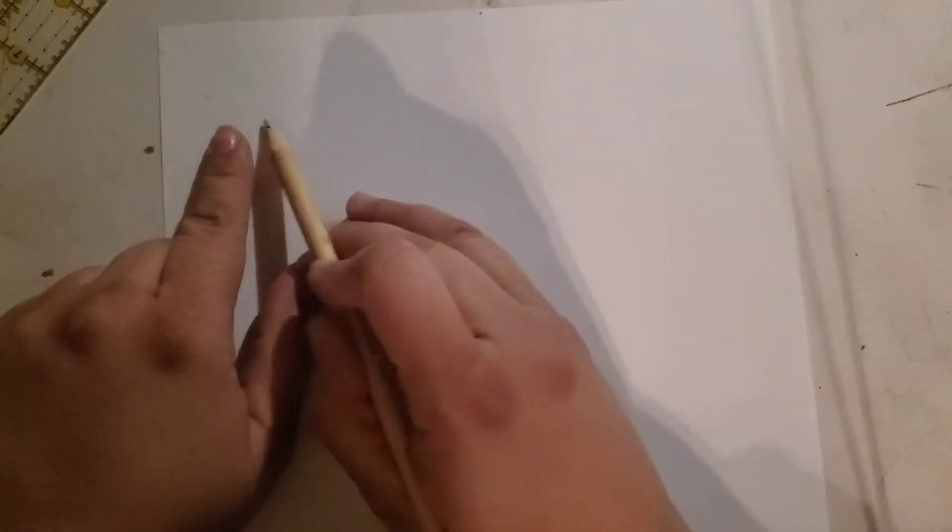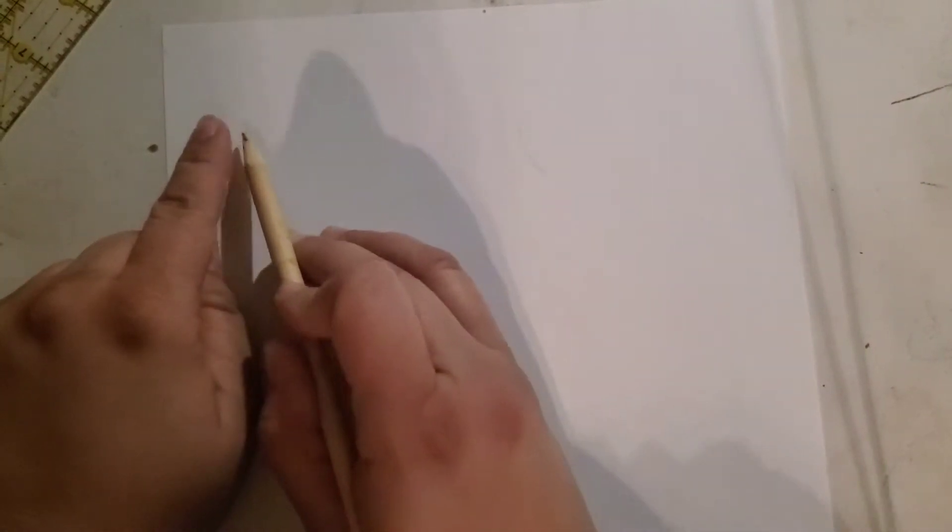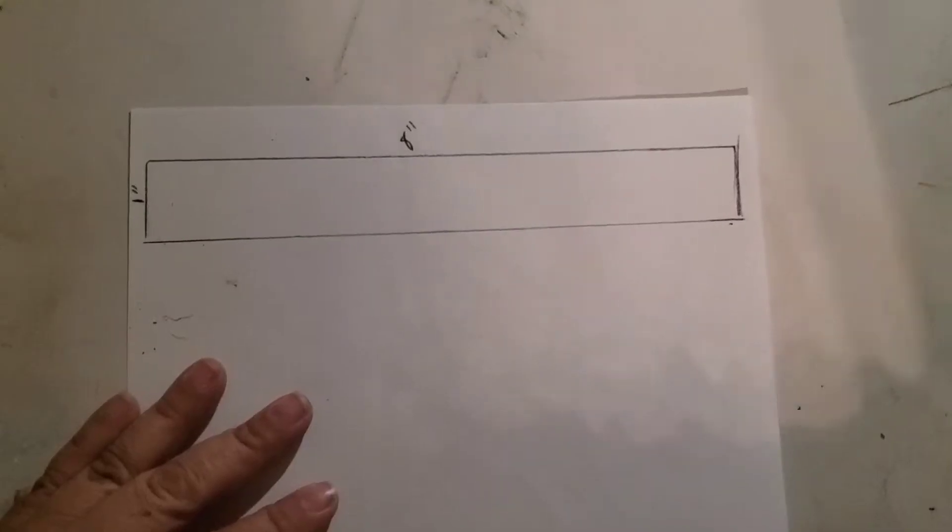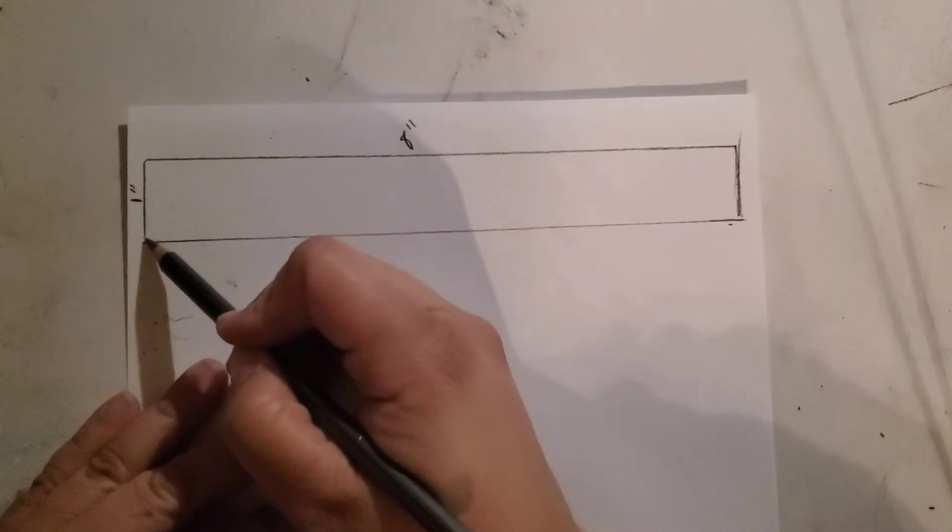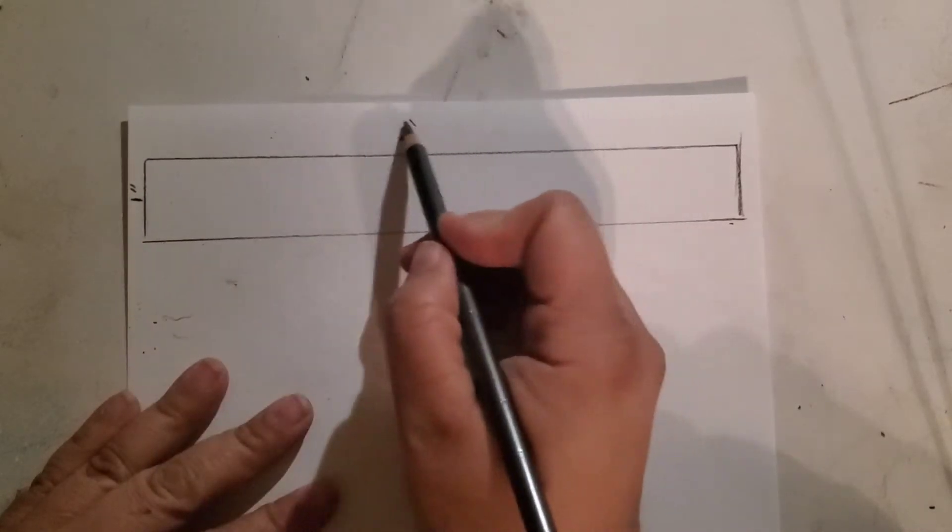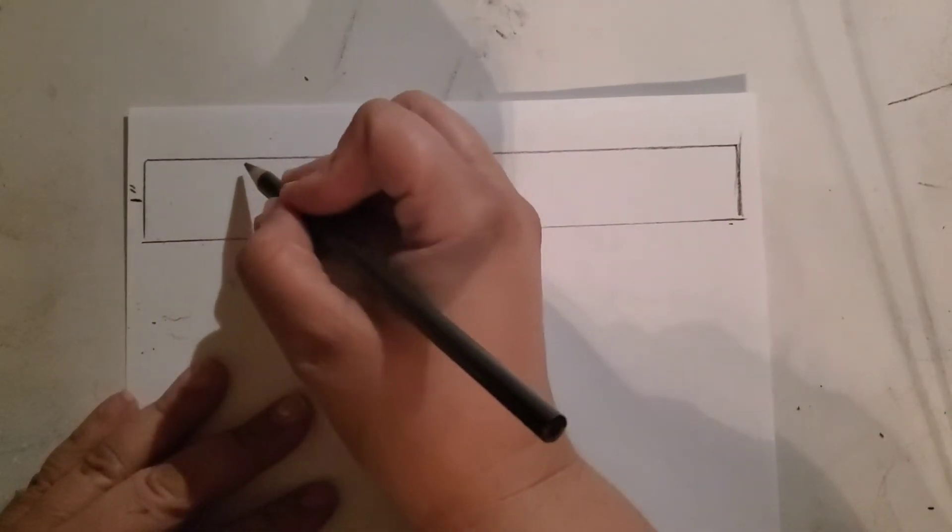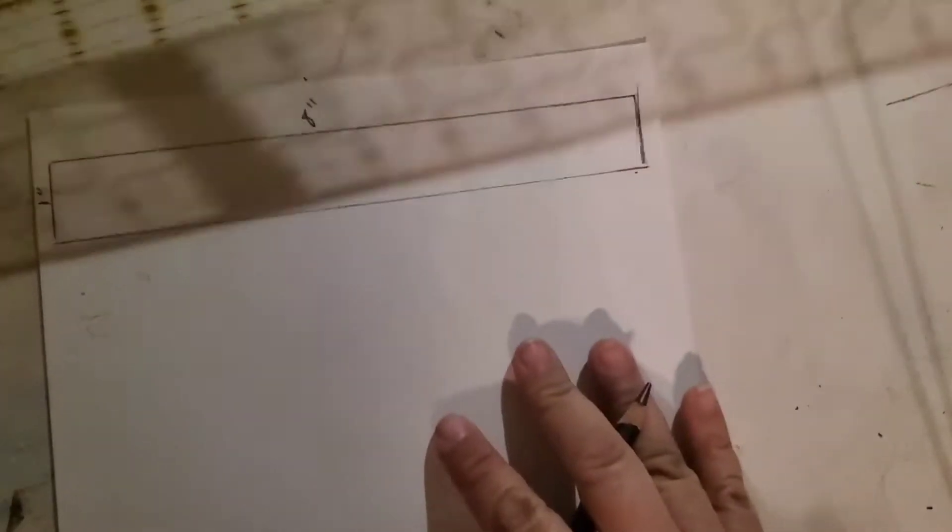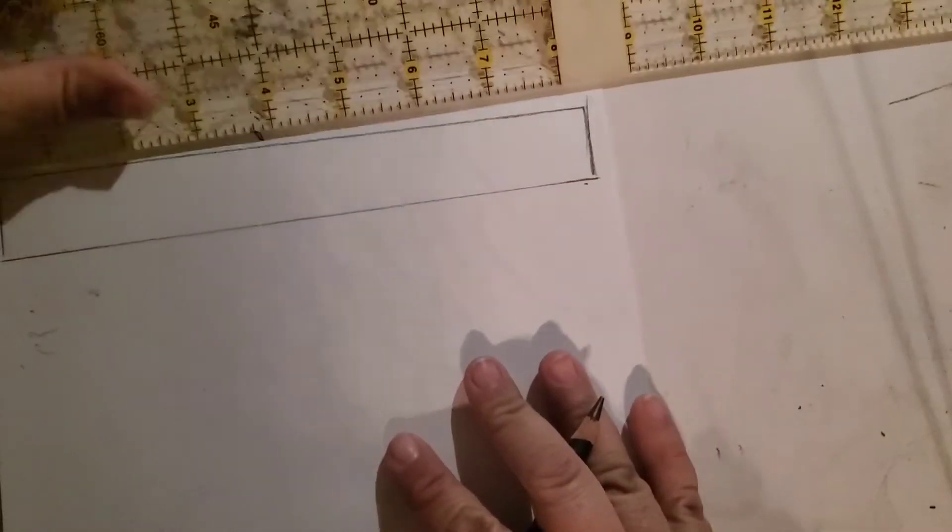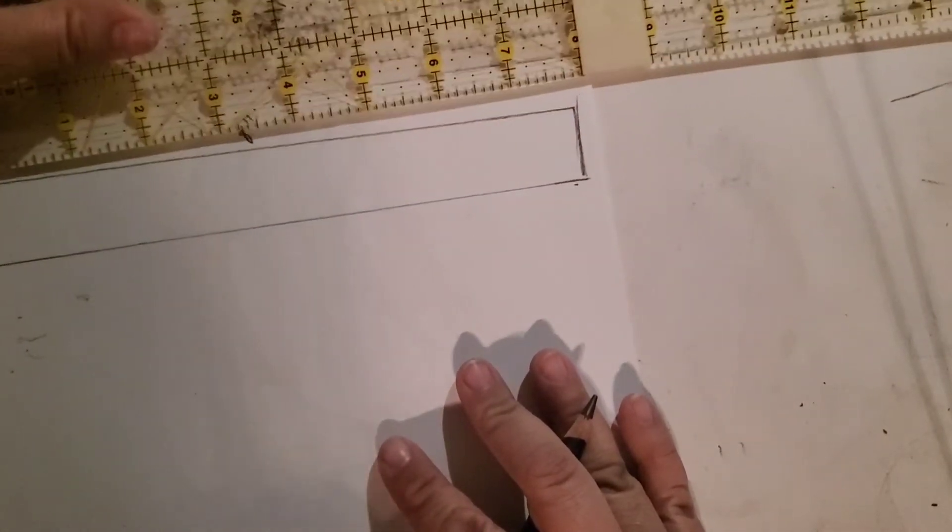Now what you're going to do once you get it sharpened and you're ready to go is measure 1 inch by 8 inches. Once you have it 1 inch by 8 inches, you are going to mark it at every inch going all the way across. I'm going to go ahead and do that right now.